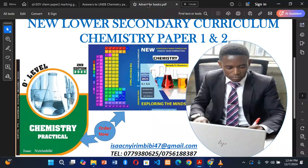I want to remind us of these books. If you have not grabbed a copy, you can order now. We have the practical book for all levels — the second edition is already out. You can inbox on the numbers down there to get a copy for yourself or your students. We also have the content-based curriculum scenario-based assessment items, from senior 1 to senior 4, with elements of construct well summarized. You can order and get a copy.